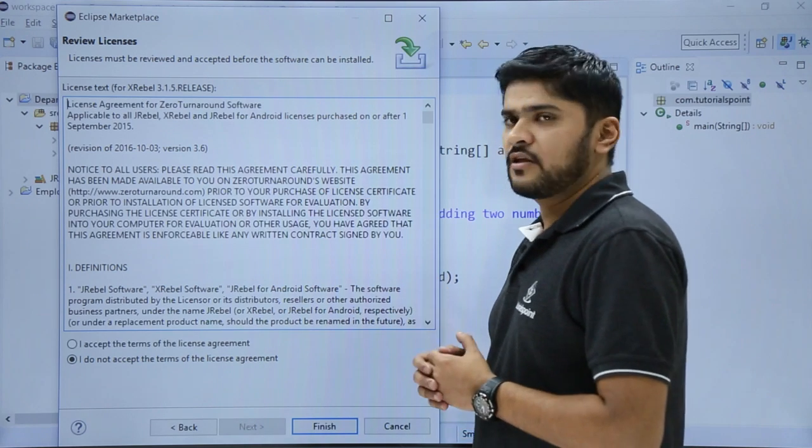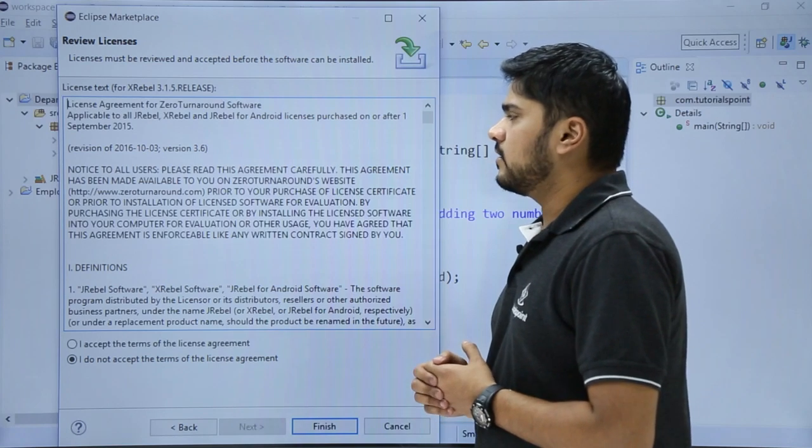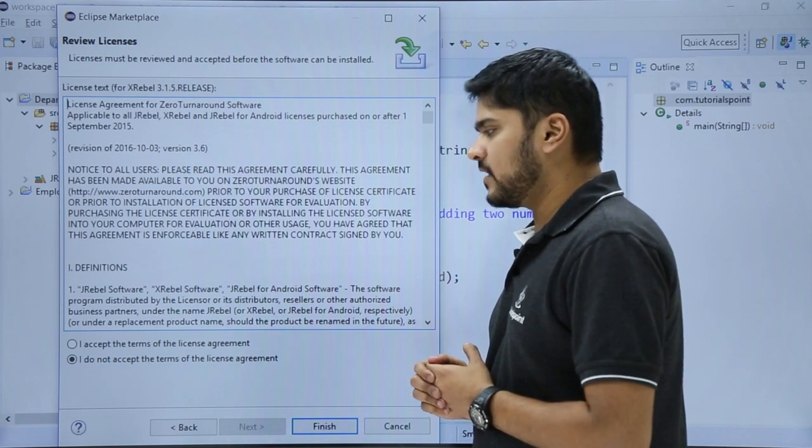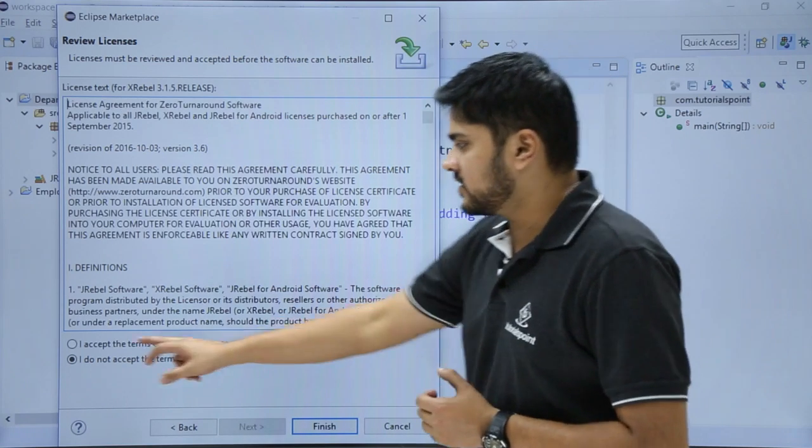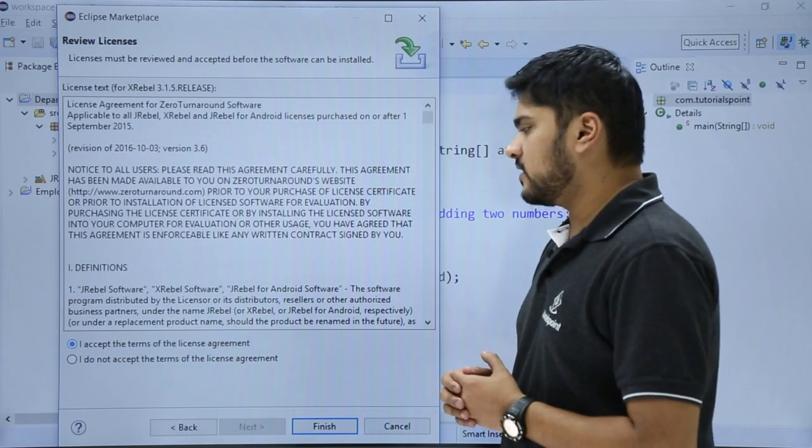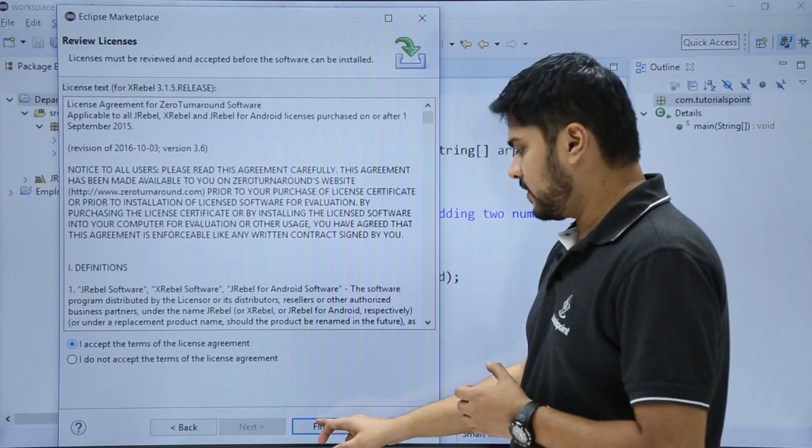Here you can see the Review License option is visible. You can read it. This is the license governed by EPL, Eclipse Public License. After reading, you can click on Accept. After clicking Accept, you need to click on Finish.